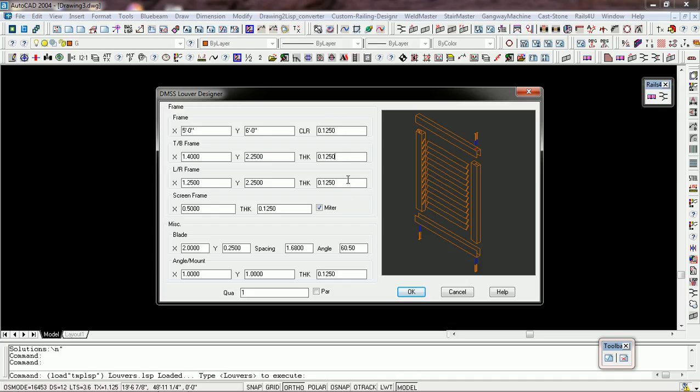Top and bottom frame is the same. The screen is a flat bar, it's a half inch by eighth flat bar, and it can be mitered or not, depends on what you pick here. This blade is going to be a 2-inch blade, it's going to be a quarter of an inch thick.